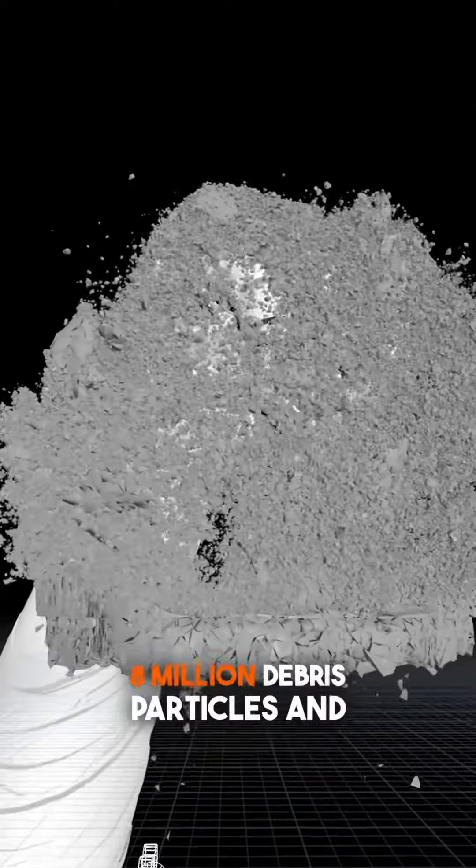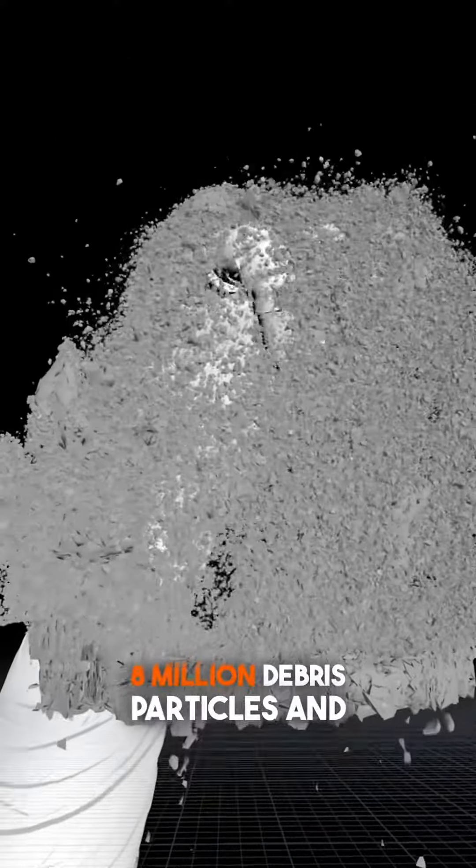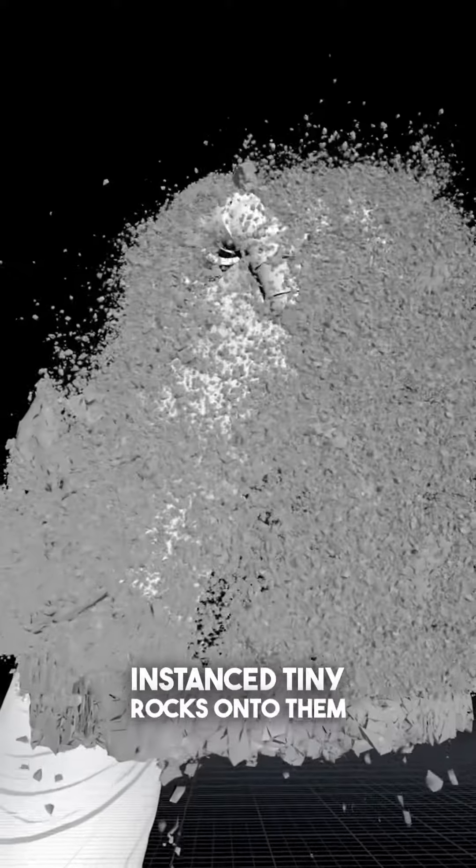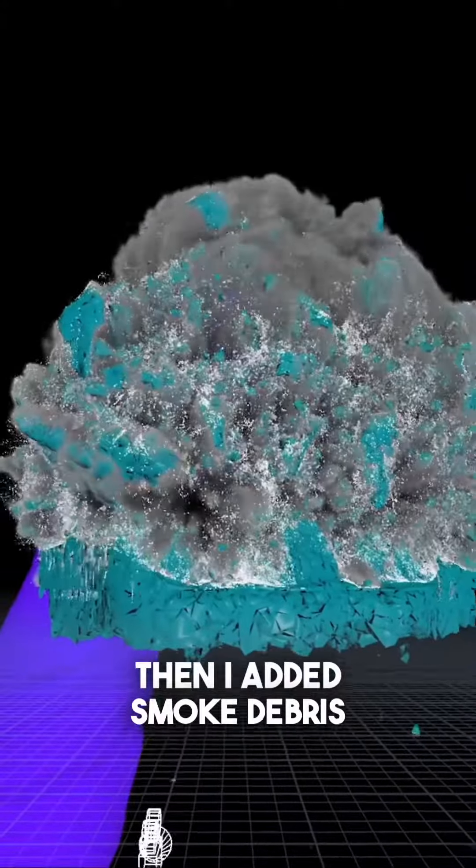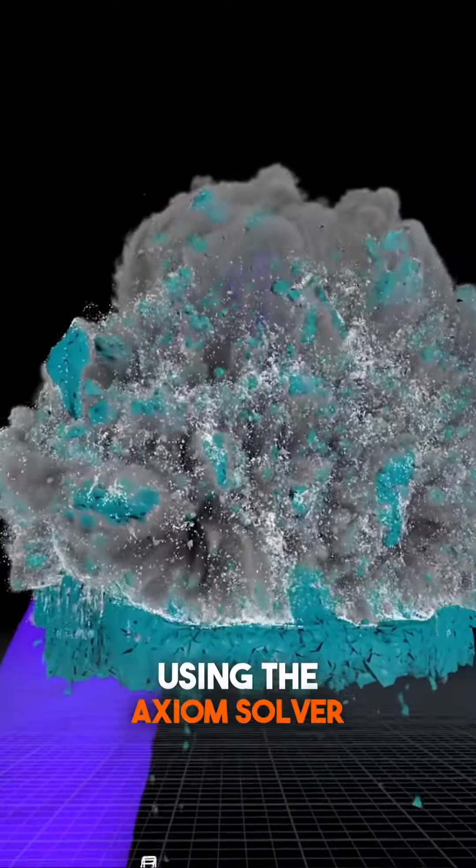From that, I emitted about 8 million debris particles and instanced tiny rocks onto them. Then I added smoke debris using the Axiom solver.